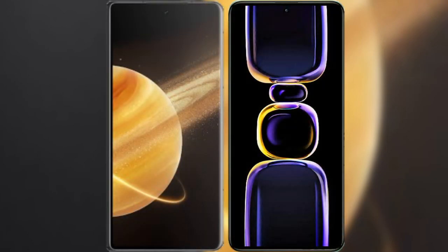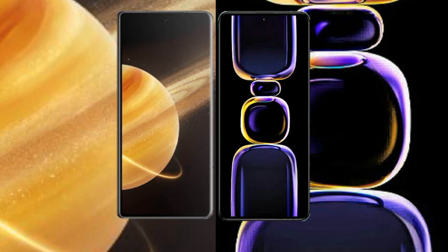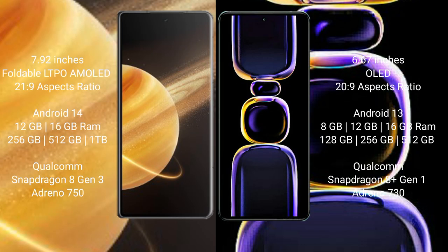I will compare the new Honor Magic V3 with Redmi K60. Honor Magic V3 comes with 10.92 inches foldable LTPO AMOLED display and aspect ratio 21:9. Redmi K60 has 6.67 inches OLED display and aspect ratio 20:9.